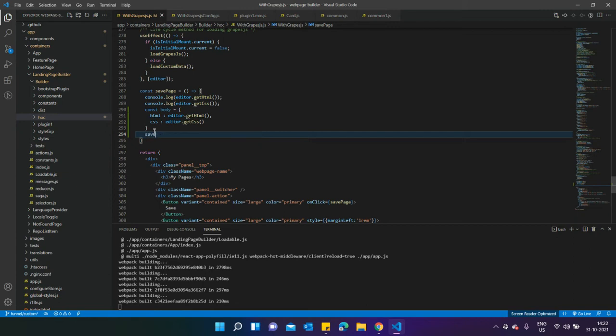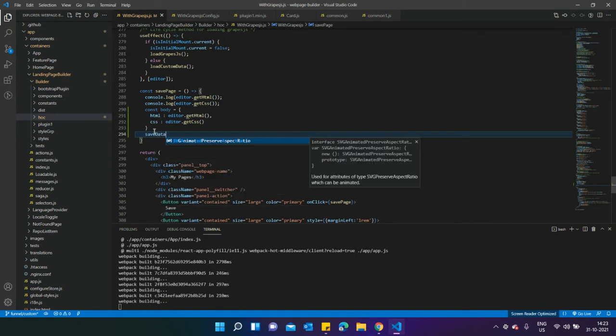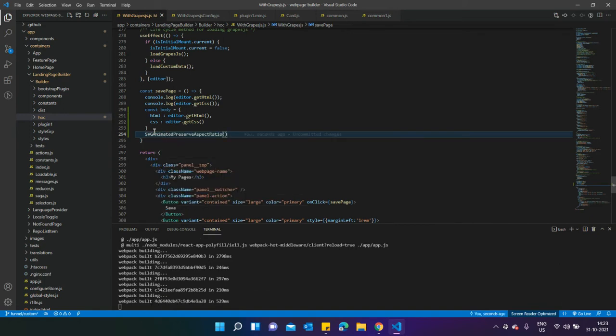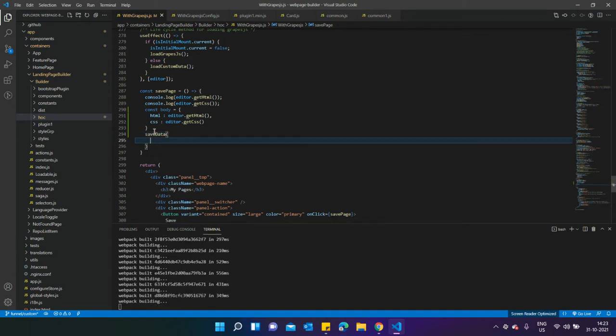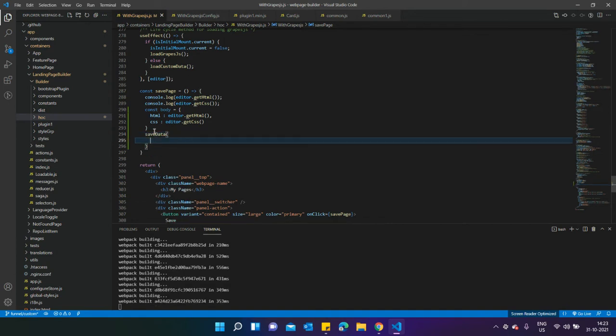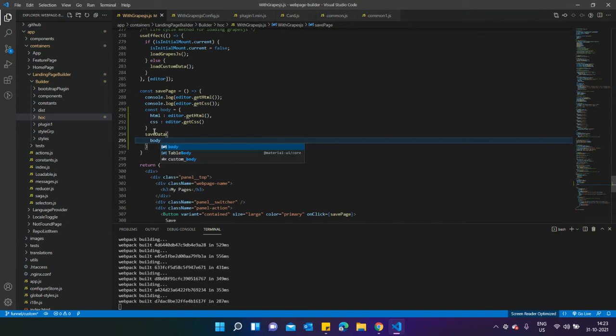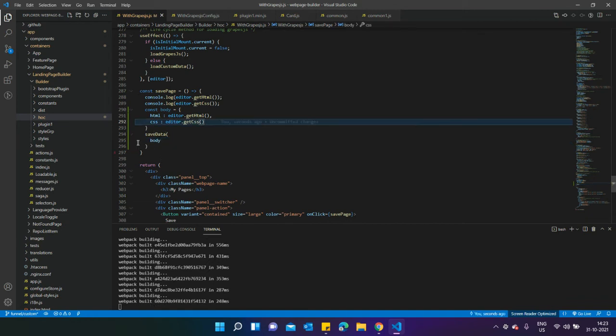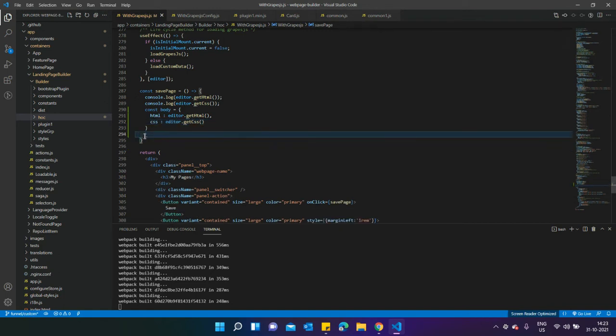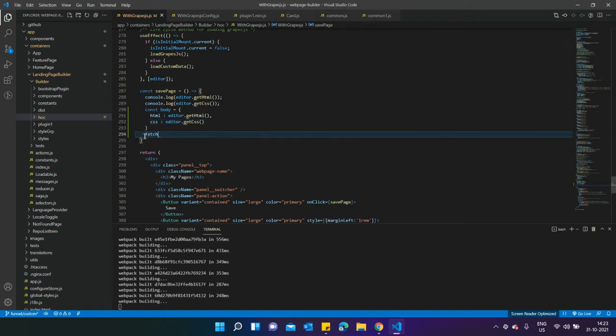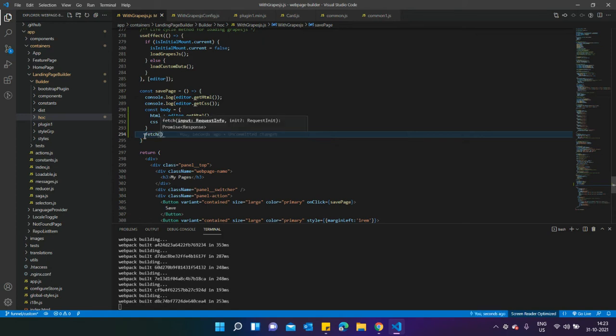You can call that action and dispatch it from here. Let's suppose you've created a function called save data and you want to post that. What you need to do is just pass the body into that and it's going to dispatch your action and call the API, and you'll be able to save the data. Otherwise, you need to call the fetch API and pass the URL over here.